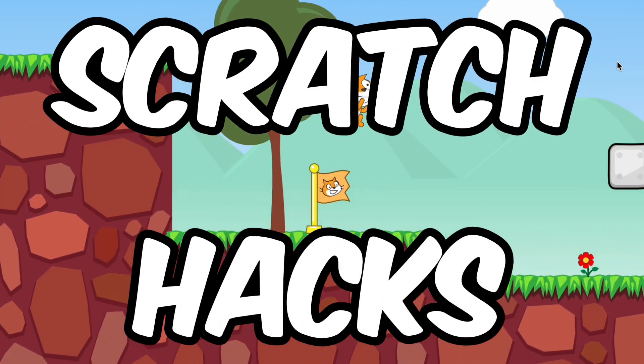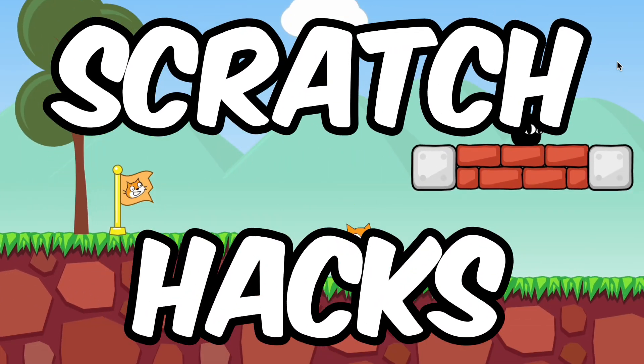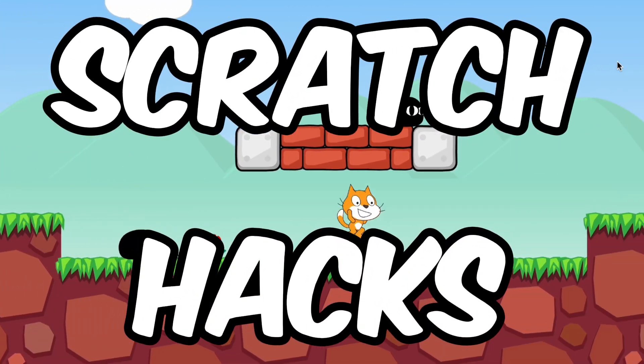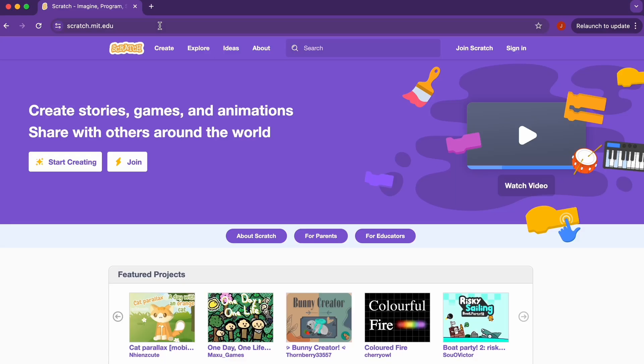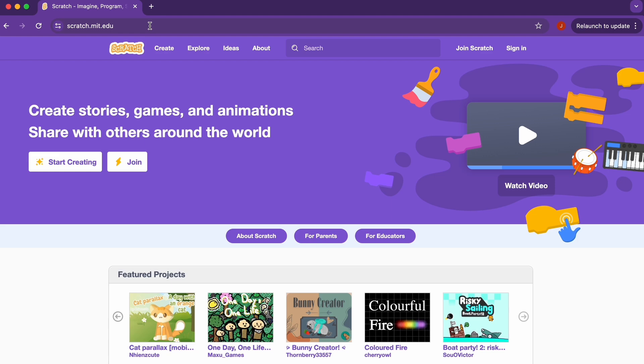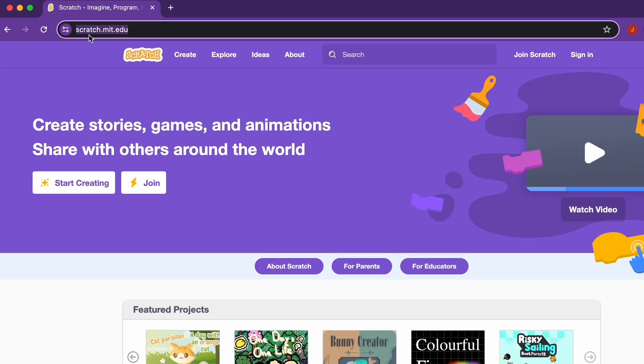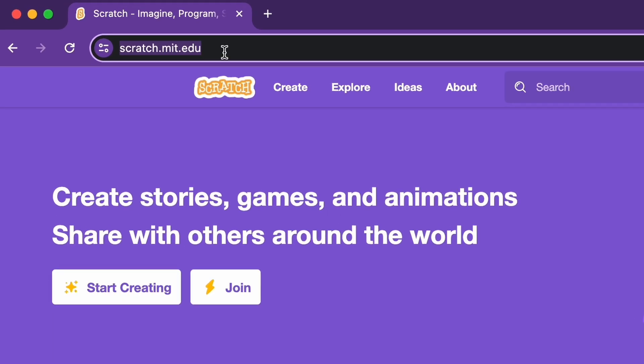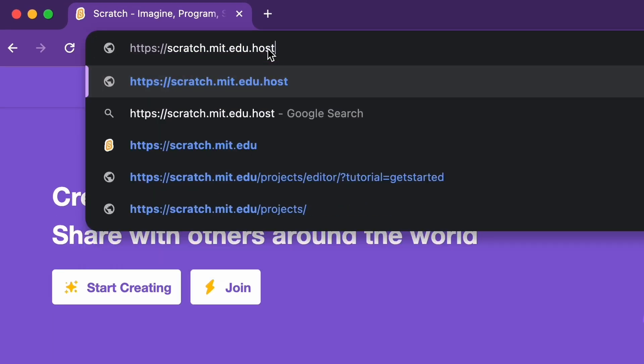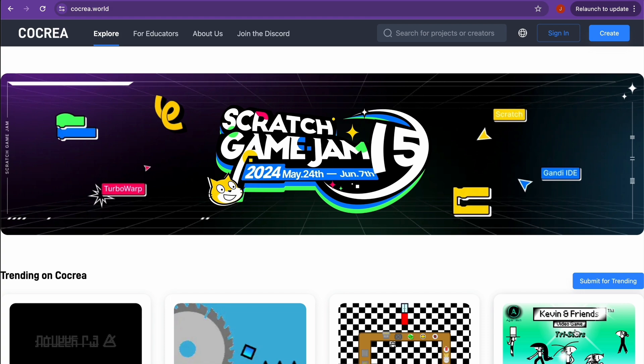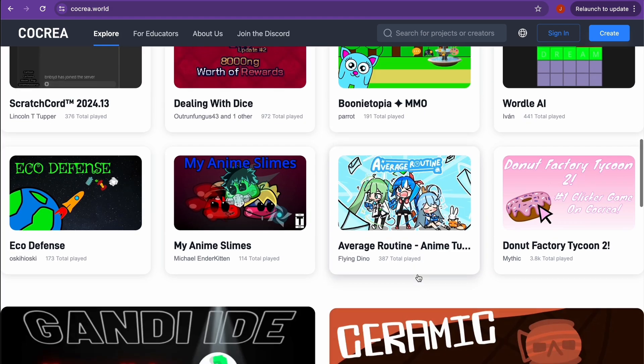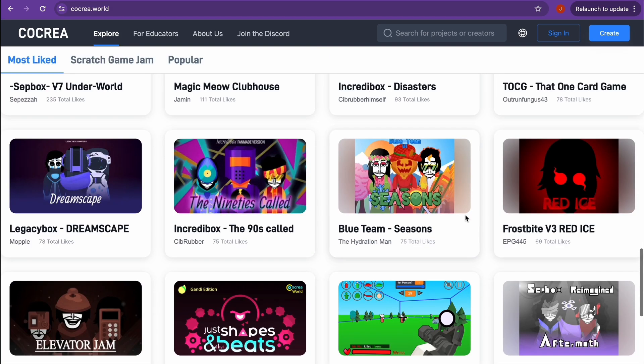Today we're going to be taking a look at some of the best Scratch hacks. So let's get started. The first hack is how to make the Scratch website more interesting. We'll just come to the link over here and at the end add .host, and then we'll be transported to this website. Just look how cool